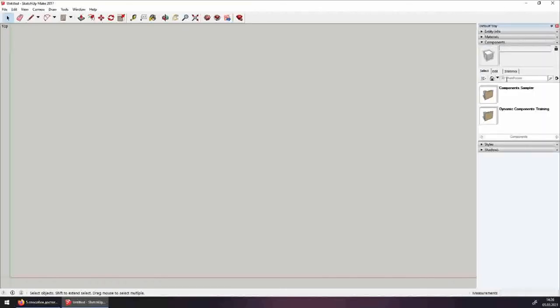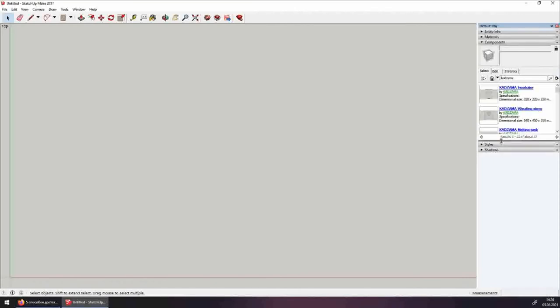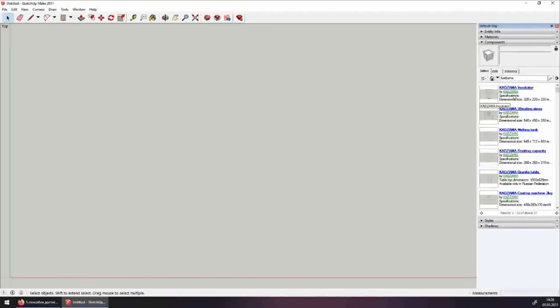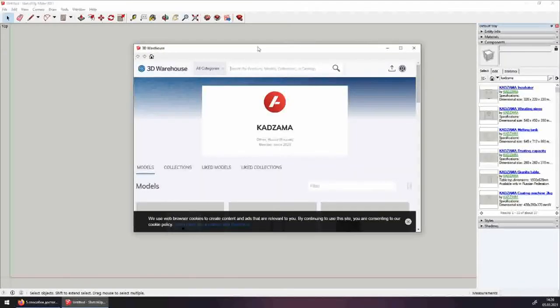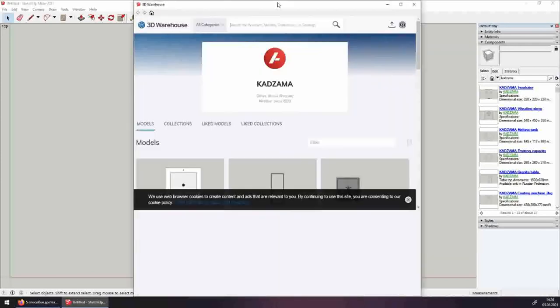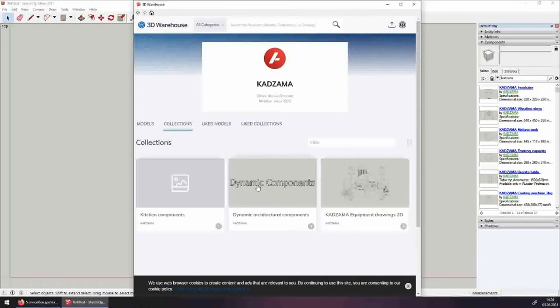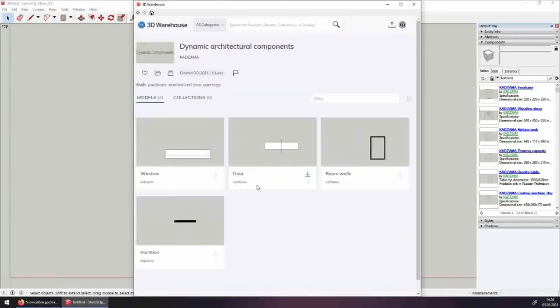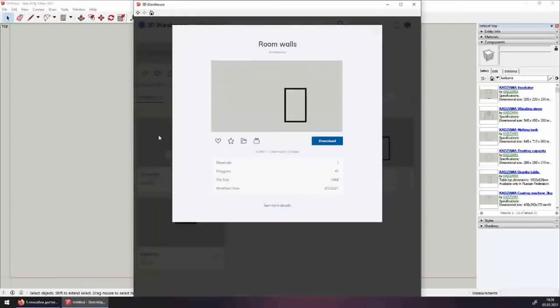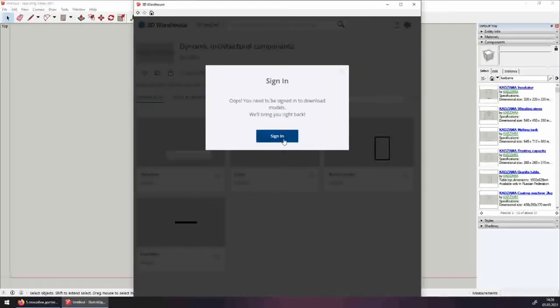In Components tab, I'm searching for Kadzama. Though, it would be better if I typed it in English. There. The app searches the internet and finds a whole list. Let's click on the green link. And the 3D Warehouse window opens up with Kadzama equipment in it. In the 3D Warehouse in the Collections tab, I find the dynamic components. Among them, I need room walls. Looks a bit simple at first glance, but it wants us to log in before it lets us download anything.